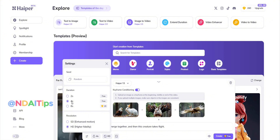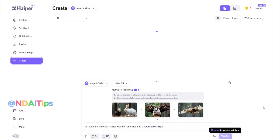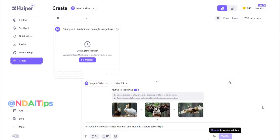With the free version, you can only create videos between 2 to 4 seconds long. To make a longer video, I'll choose 8 seconds at a cost of 20 diamonds. Both the free and paid versions can produce HD quality video with higher fidelity.